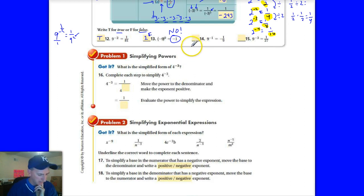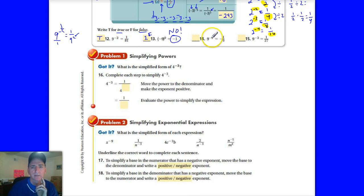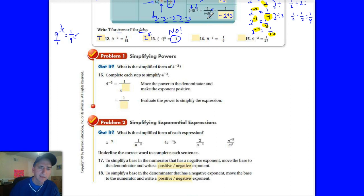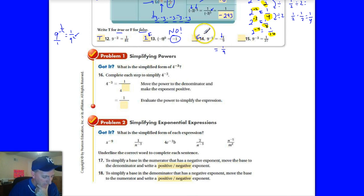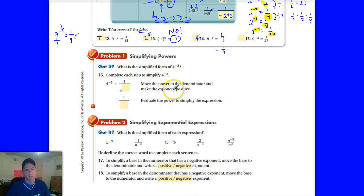The next one is 9 to the negative 1 — is it equal to negative 1 ninth? This is really hard to read on my paper, but I think it says negative 1 ninth. That is not the answer — it should equal 1 over positive 9. So I'm going to say false. It should be positive 1 ninth; if it says positive 1 ninth, that would be true.